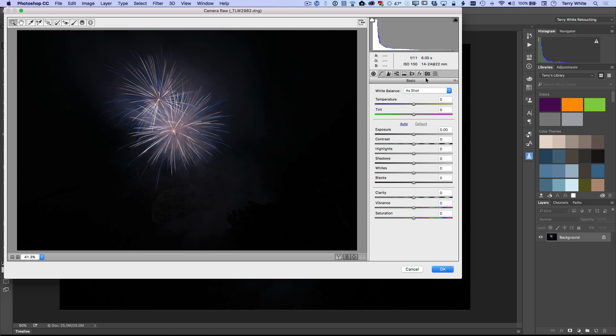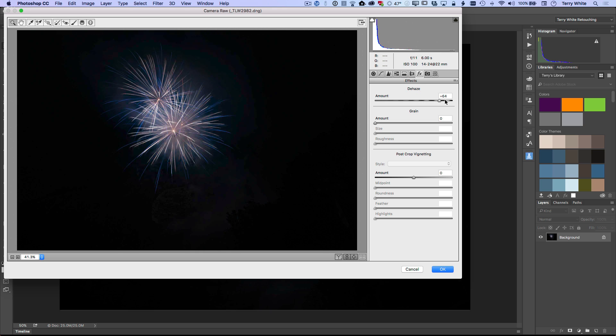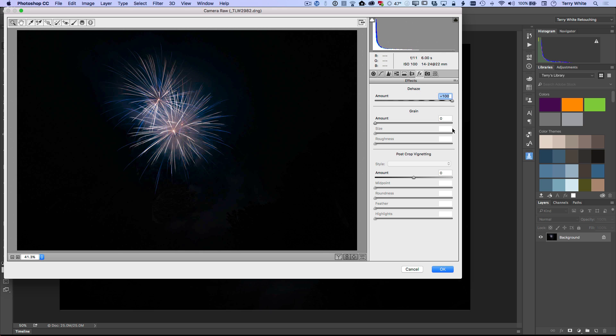And you're probably thinking, well, if it didn't work in the develop module, why would it work here in camera raw? Let me show you what I'm going to do. I'm just going to take the slider. I'm going to do the exact same thing we did before, take it all the way to a hundred click. Okay.